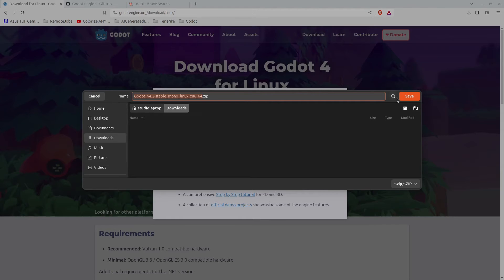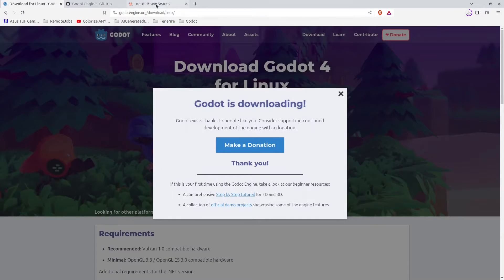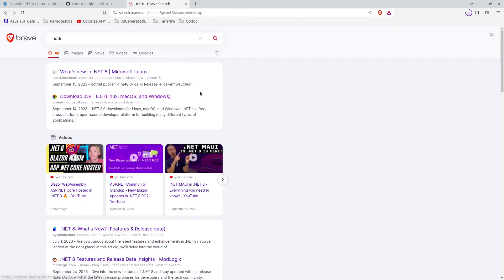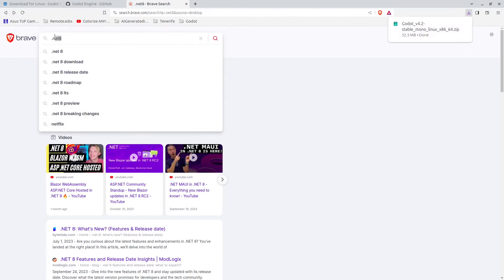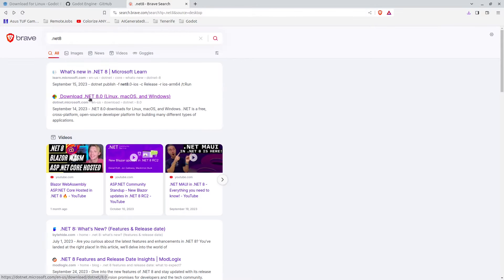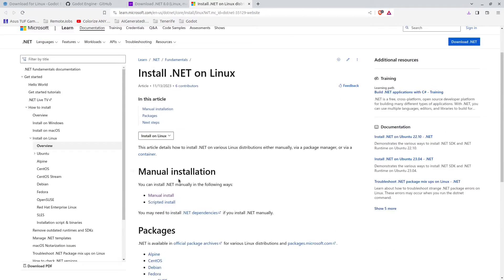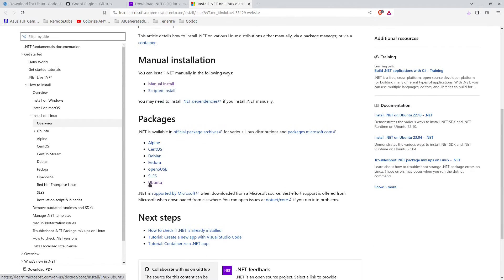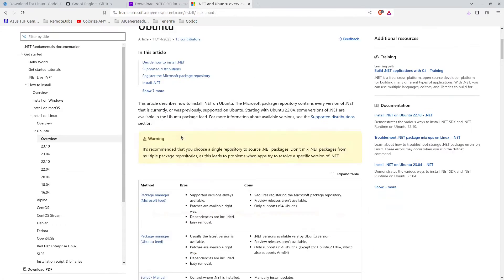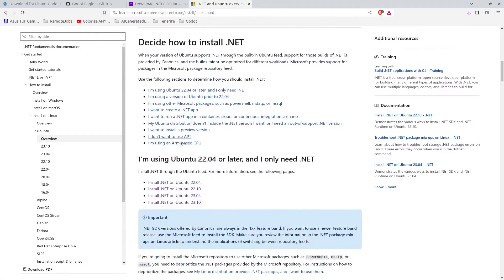Next we're going to use .NET 8 for our compiler. Search for .NET 8 in your favorite search engine, click here on download, then click here on package manager instructions for Linux. Scroll down a bit here and you will find Ubuntu.